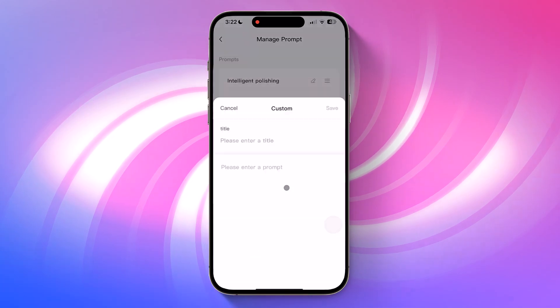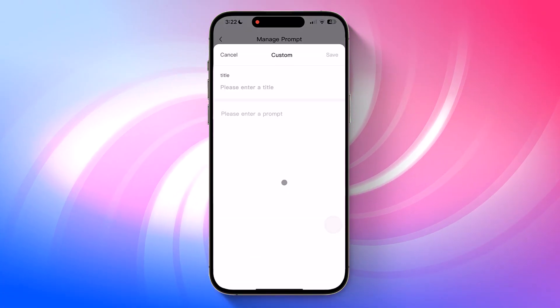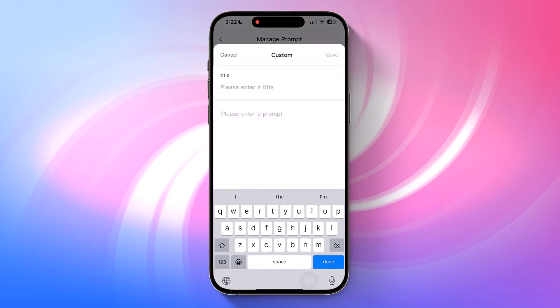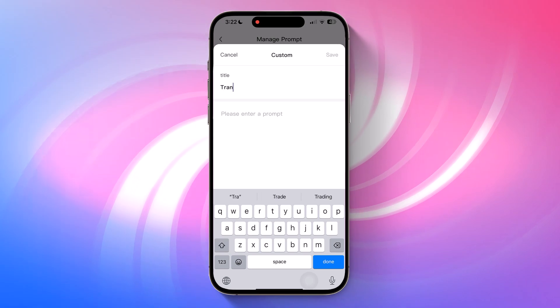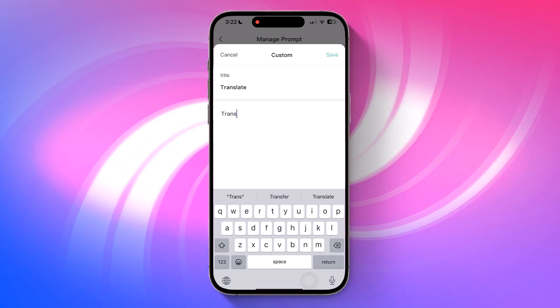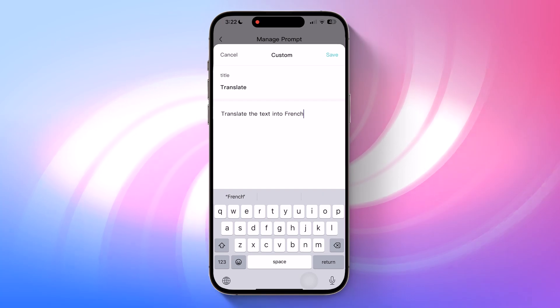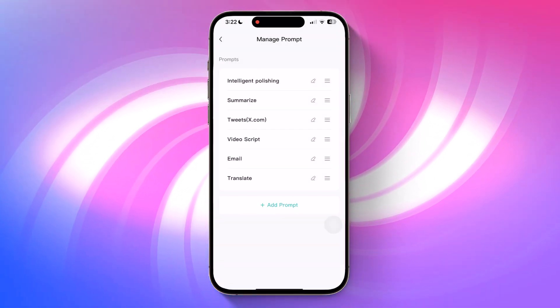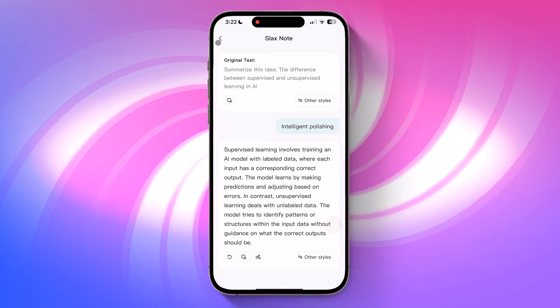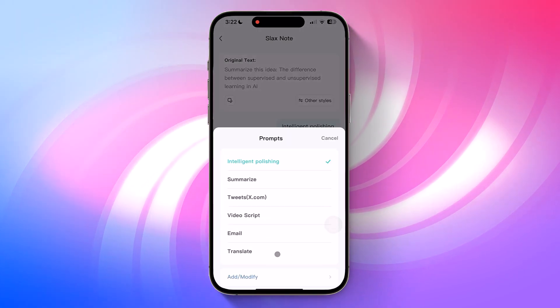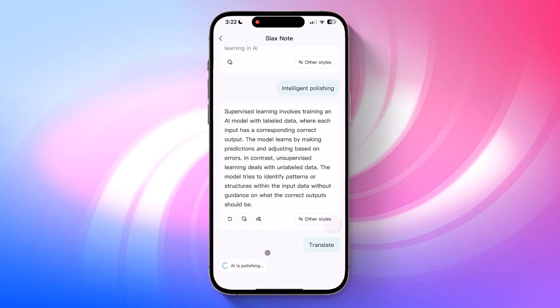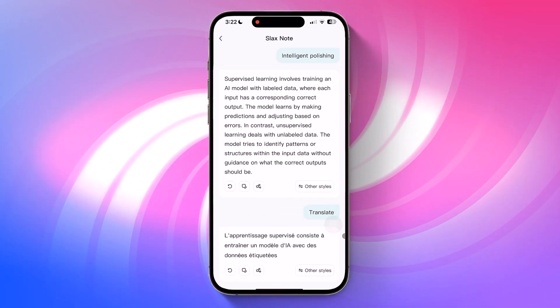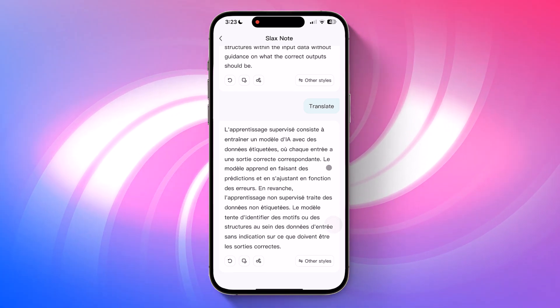You can also create your own prompt styles. For instance, I type translate as the title, then enter a prompt like translate the text into French. Save it. Now, the next time I type or record any note and want to translate it, I just select that translate style from the list and it will instantly convert the content into French.